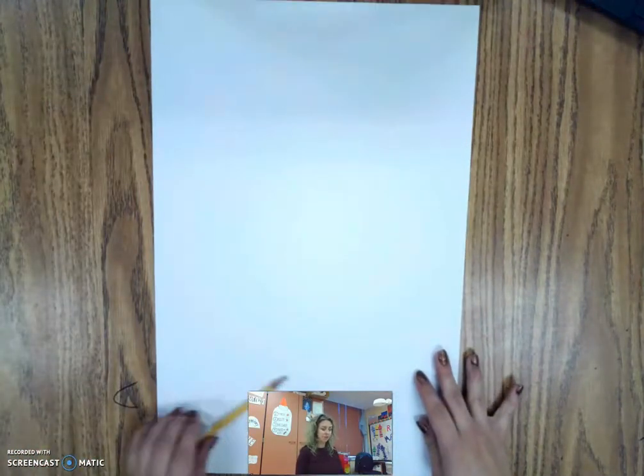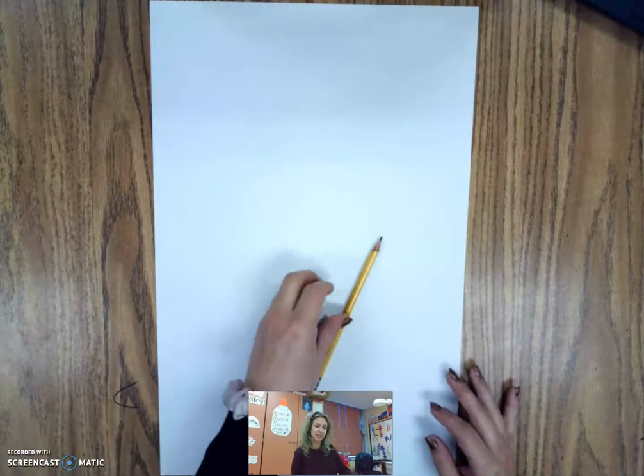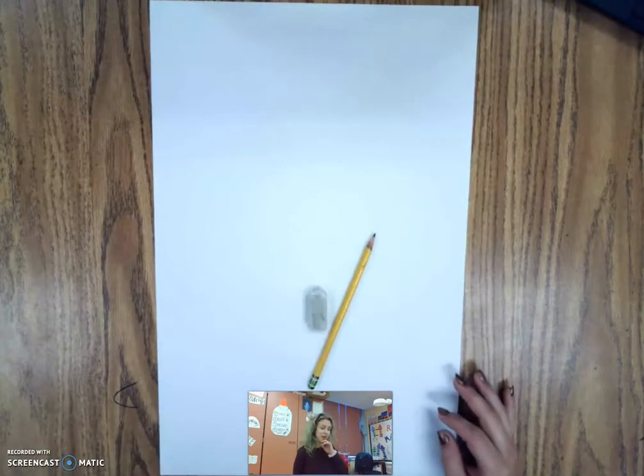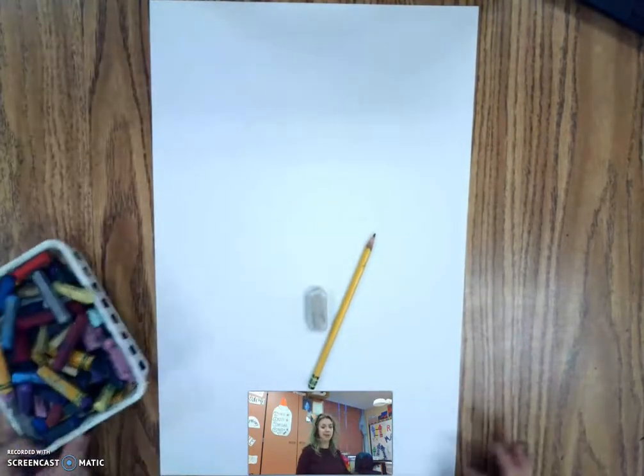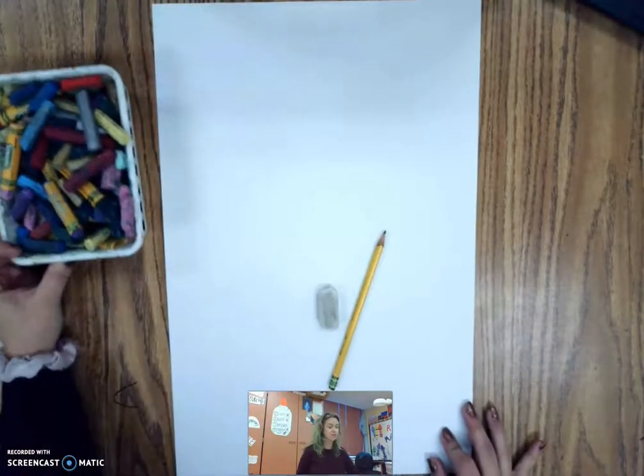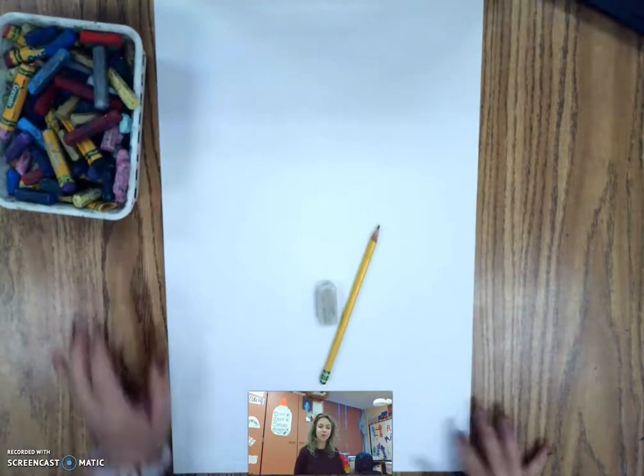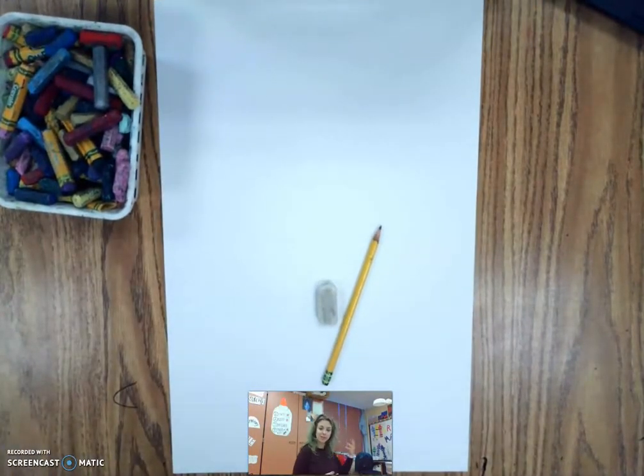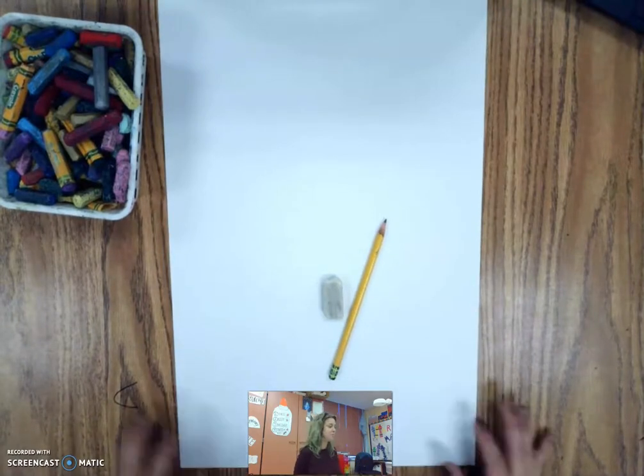So you want a piece of paper, a pencil, and an eraser. You want something to color in with, and I'm actually going to be using oil pastels for this. If you have those you can use those. If you don't you can use markers, colored pencils, crayons, whatever you have.